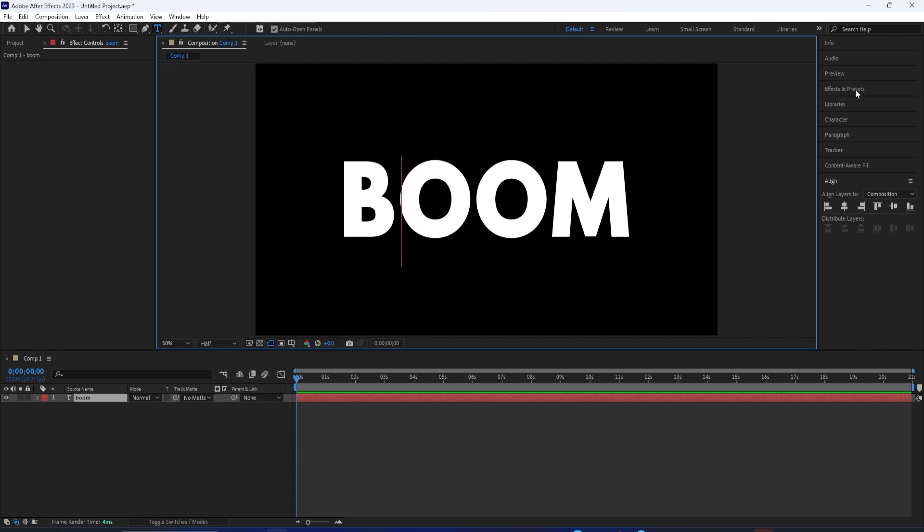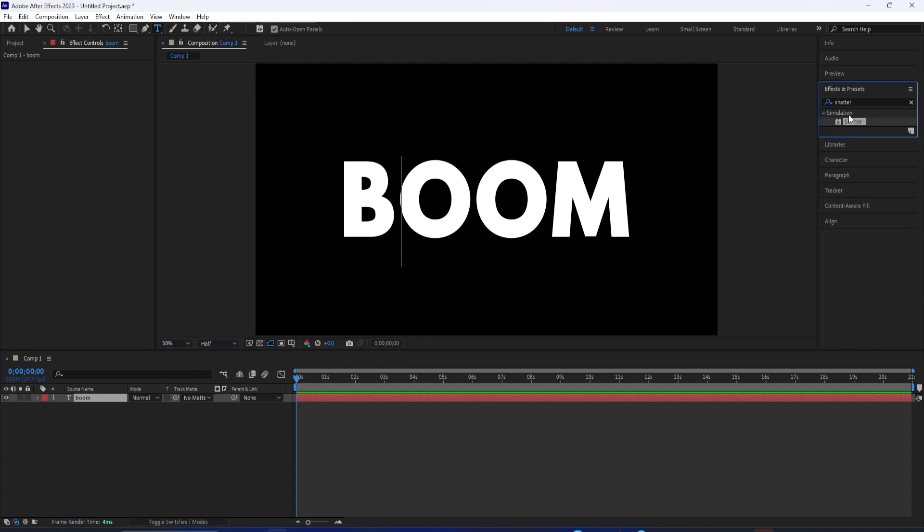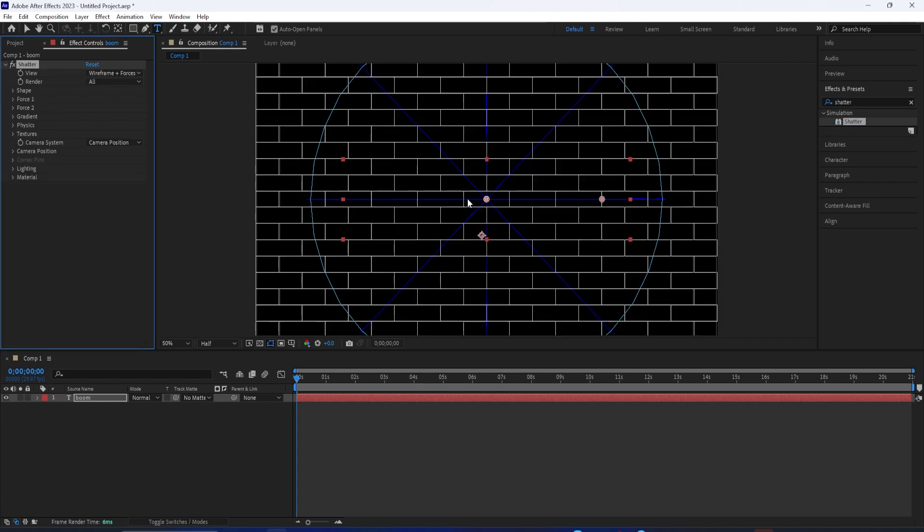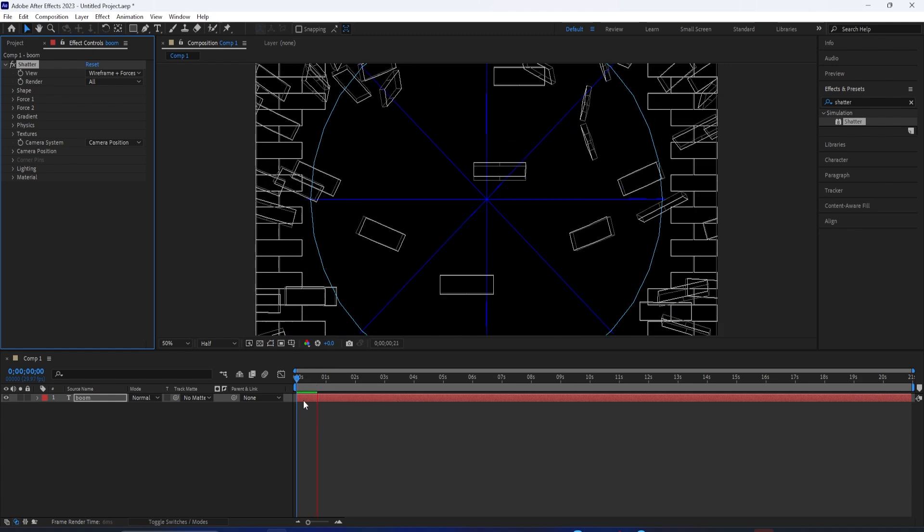Now in the Effects panel, I can look for one called Shatter that's in the Simulation Effects folder, and I can click and drag it onto our text layer that we just created, and you should see this wireframe pop up.